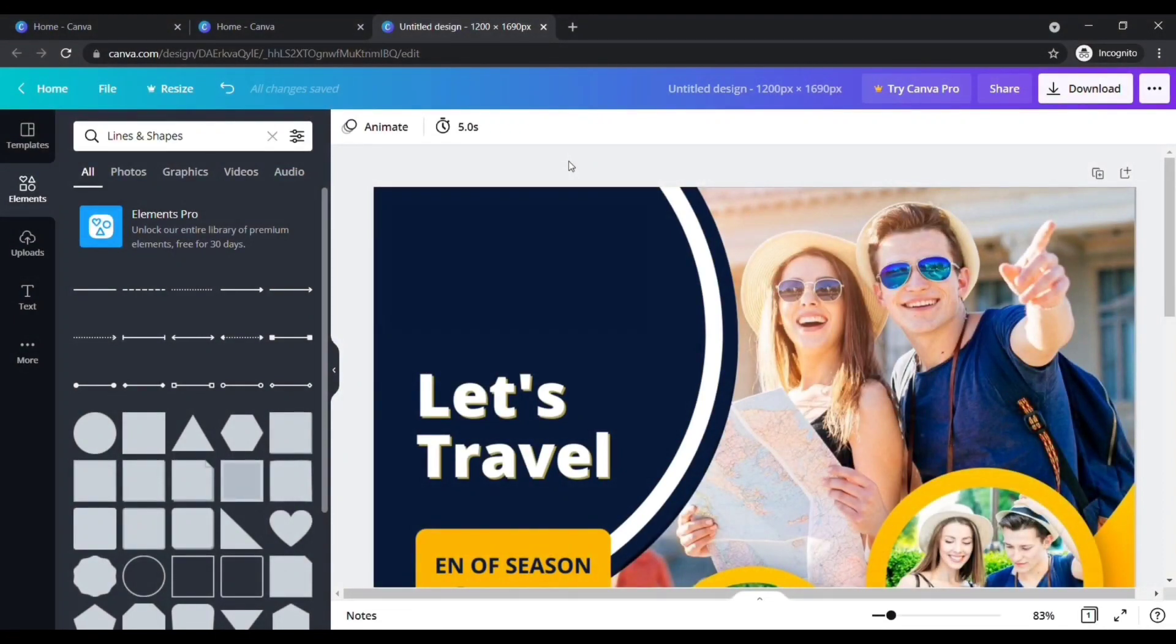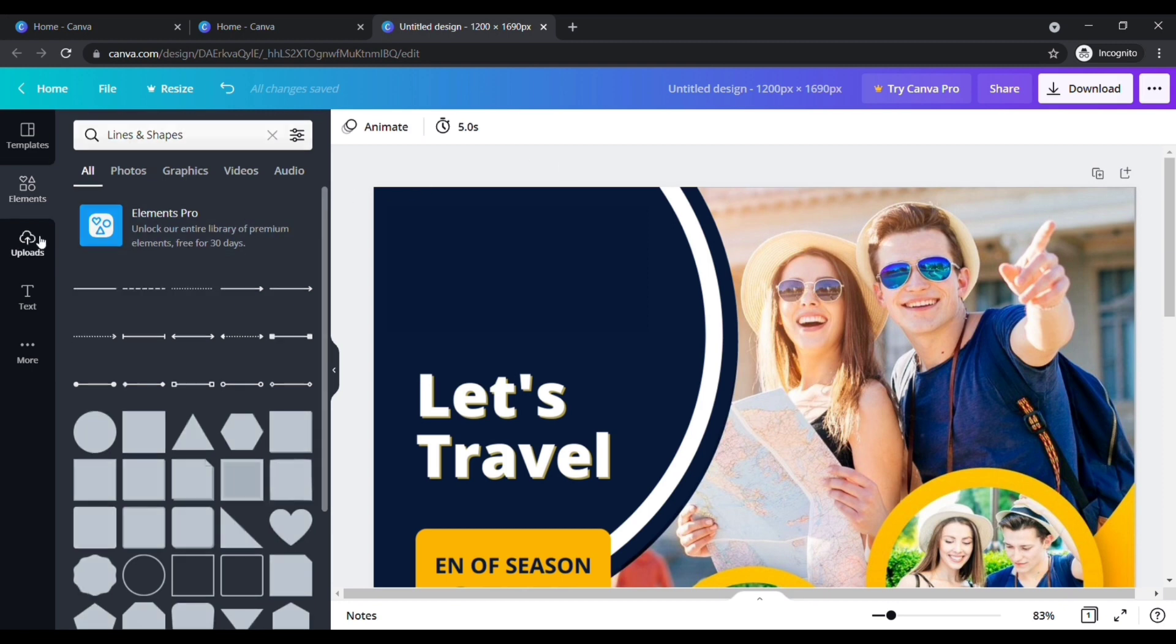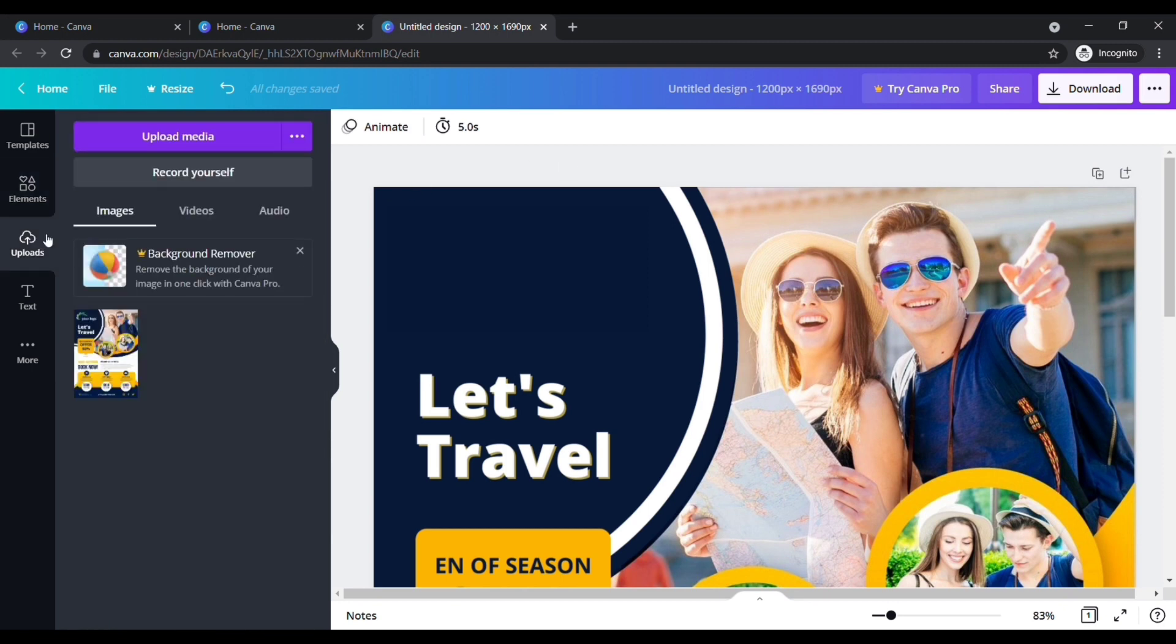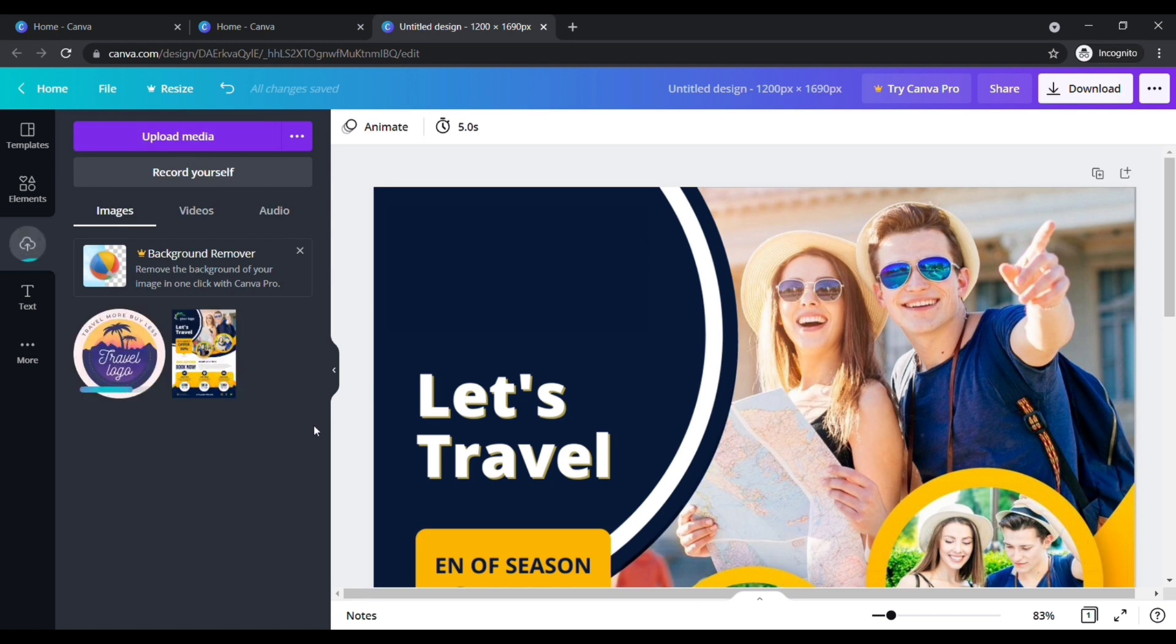After placing this element, we need to add my business logo. To add your logo, click on upload here, then choose your logo image from your computer. Wait until it uploads.